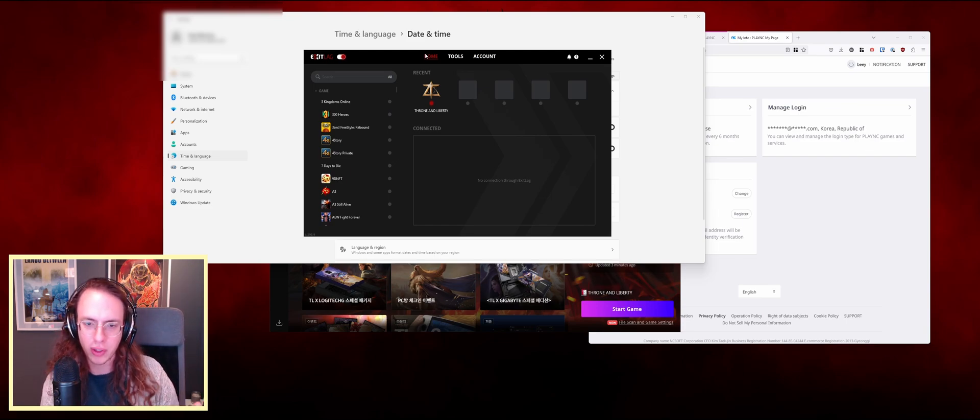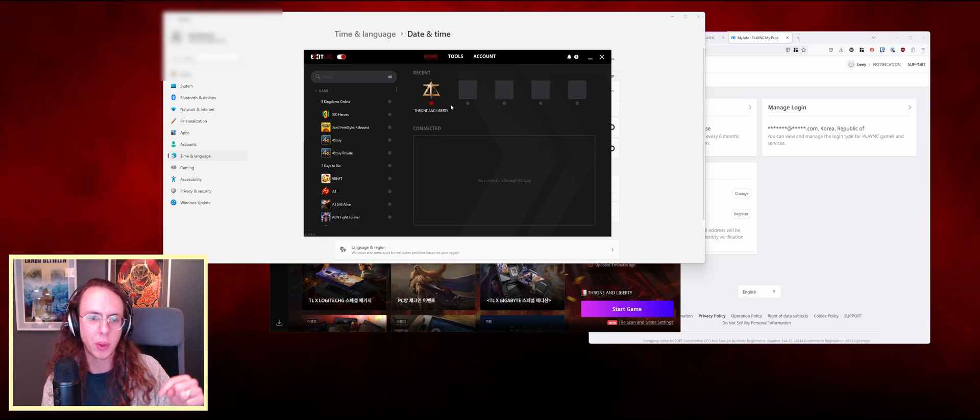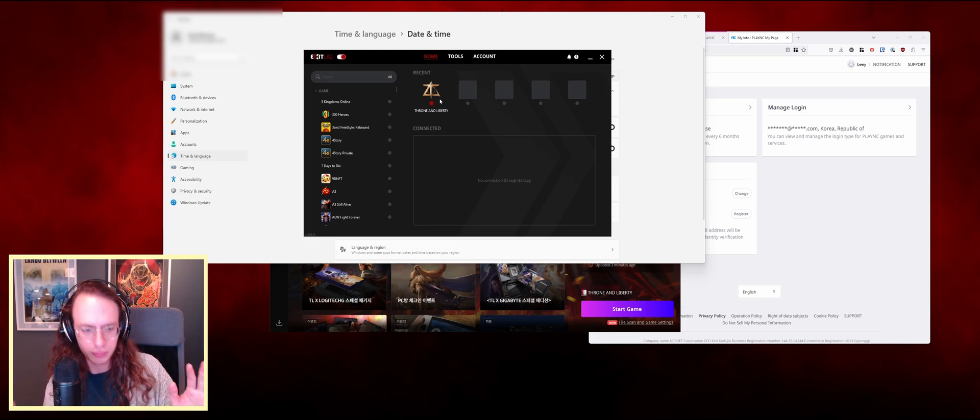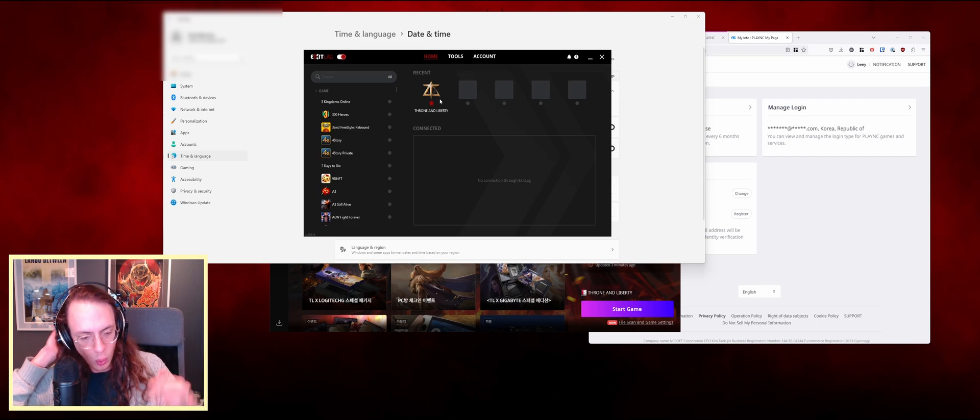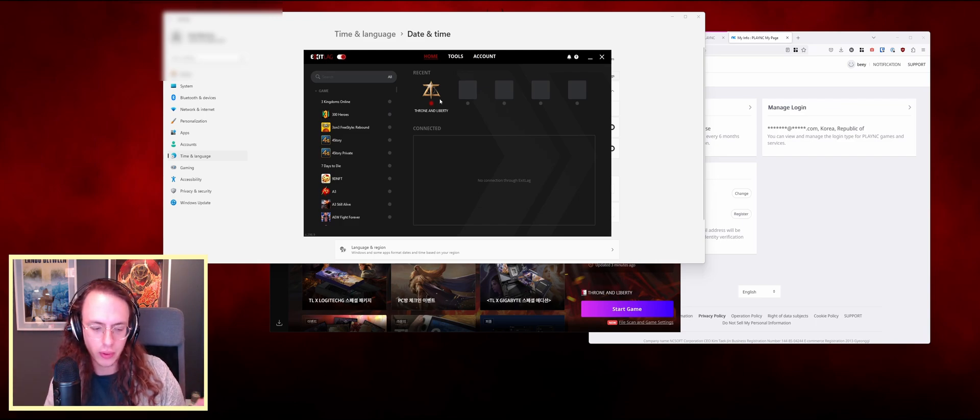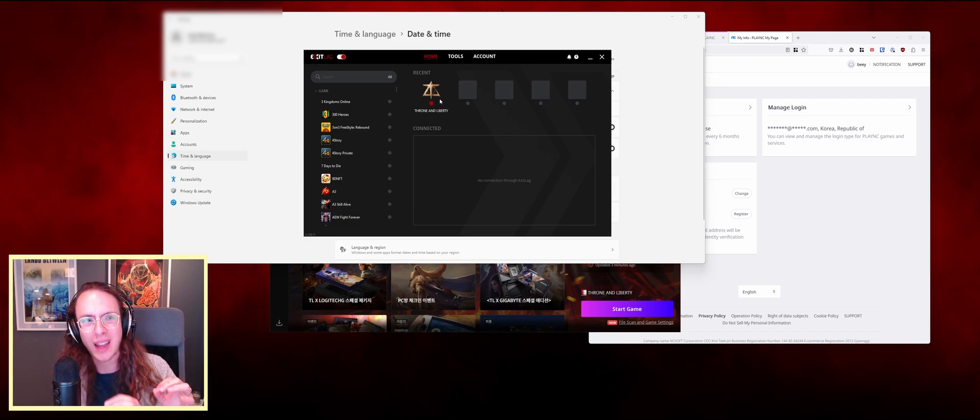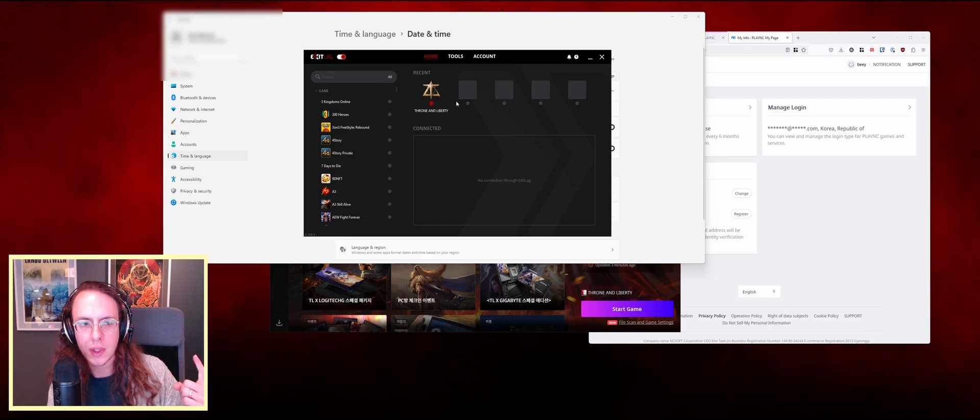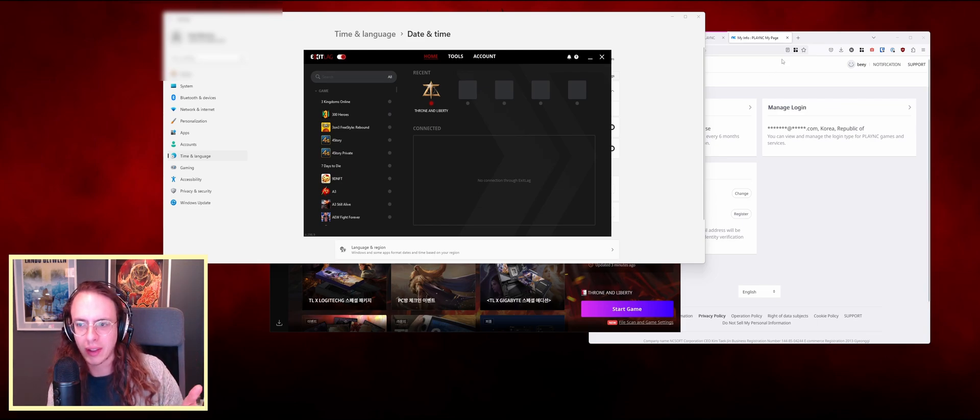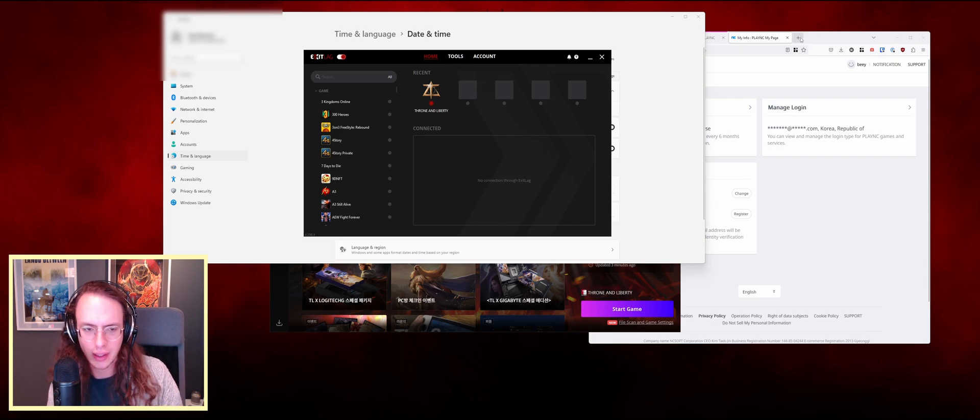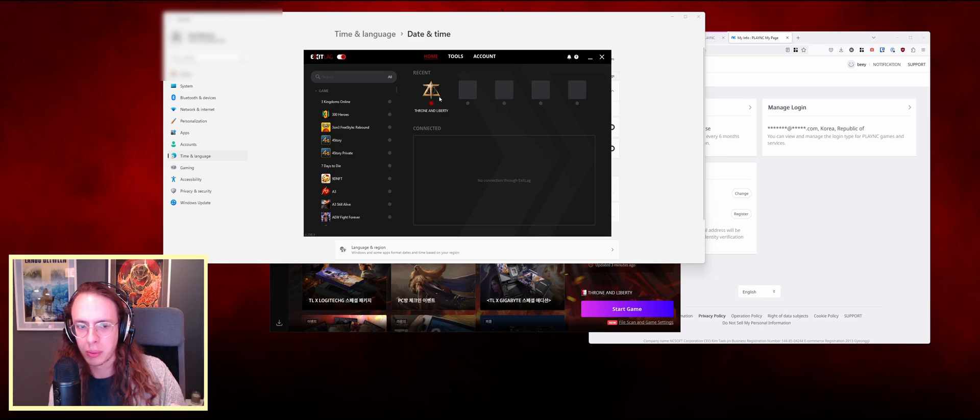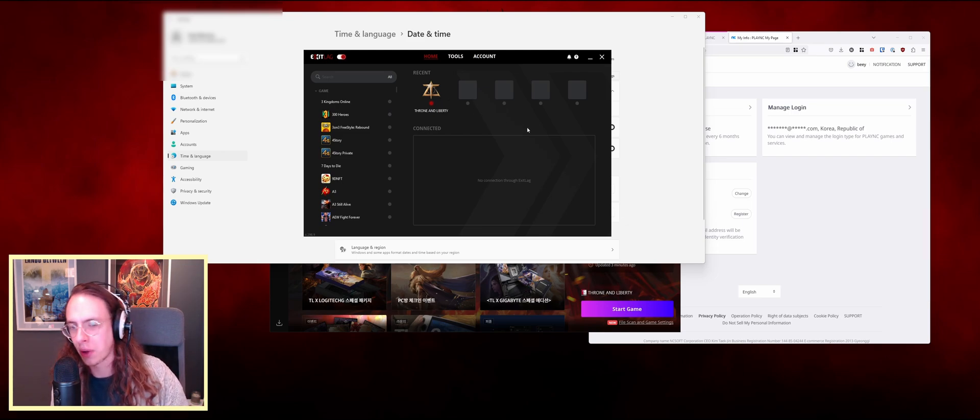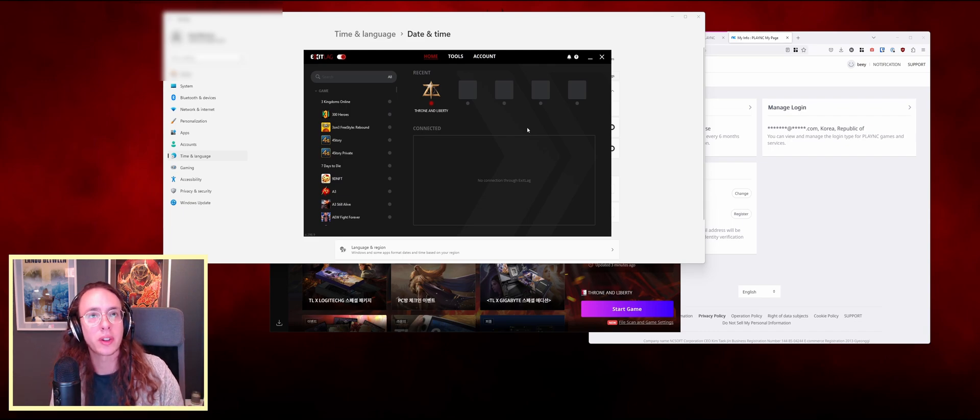ExitLag is super easy to set up. I'll put a link in the description as well. I'm not affiliated or anything, but it's just what I've been using because it's so slick. I've used other VPNs in the past. They might not have quite the best ping, but the ease and convenience is there. Go to ExitLag.com, download it, and then just select Throne and Liberty and it'll figure out all the servers for you. I haven't changed anything after the defaults and it's all worked fine.